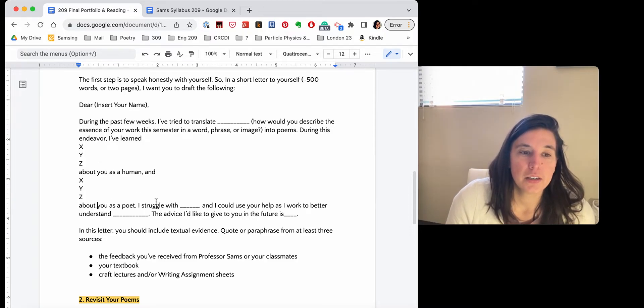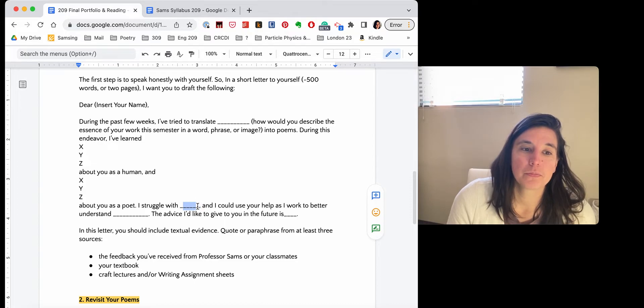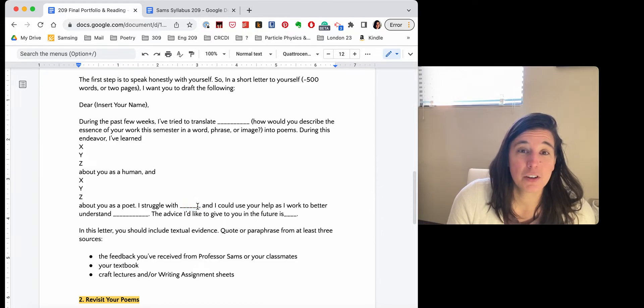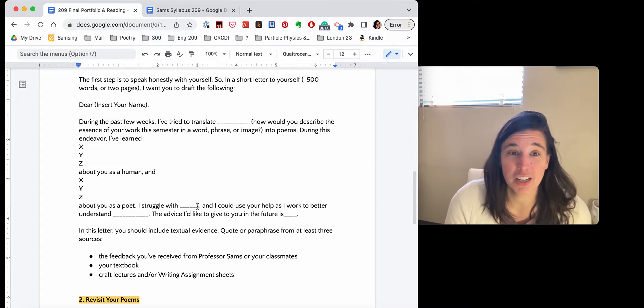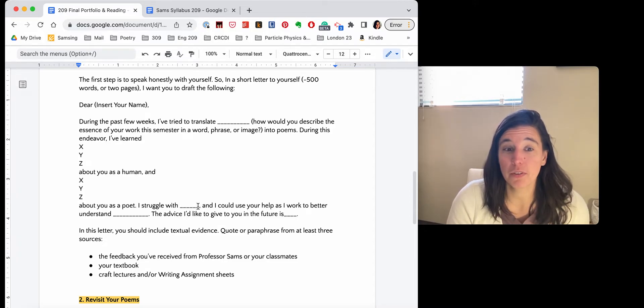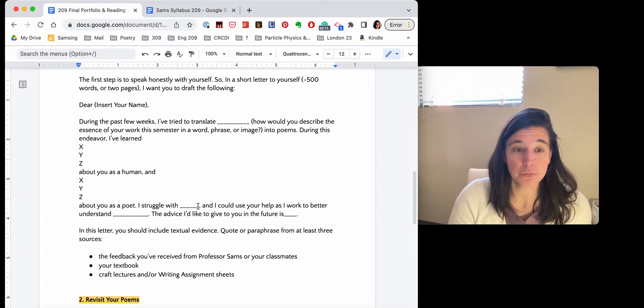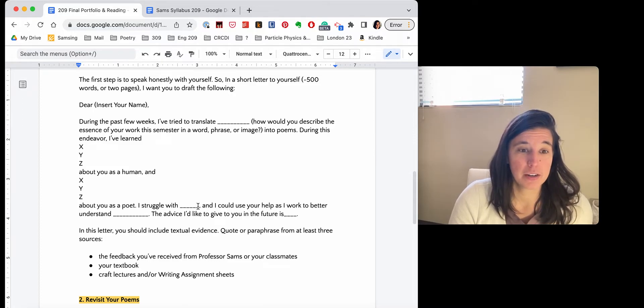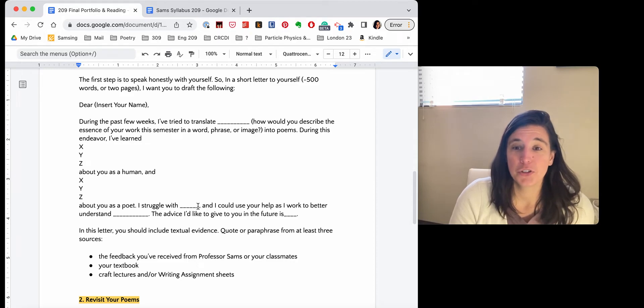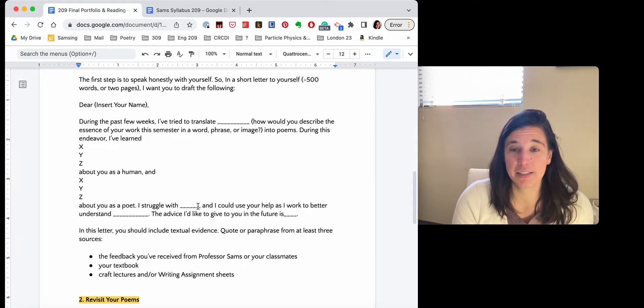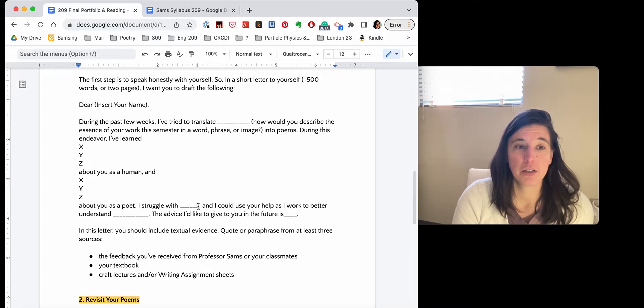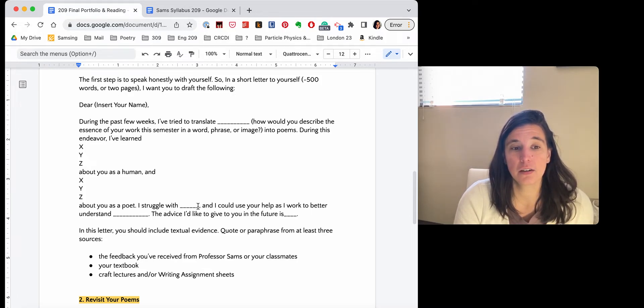I've learned that I struggle with, I don't know what's been really hard for you. It could be a specific poetic technique. You could really struggle with meter or rhyme or getting concrete images on the page, or you could be really struggling with incorporating feedback and revising. What do you want your, yourself to think about moving forward? The advice I'd like to give you in the future. So when you're sitting down to write a new poem in the future is this x, y, z.